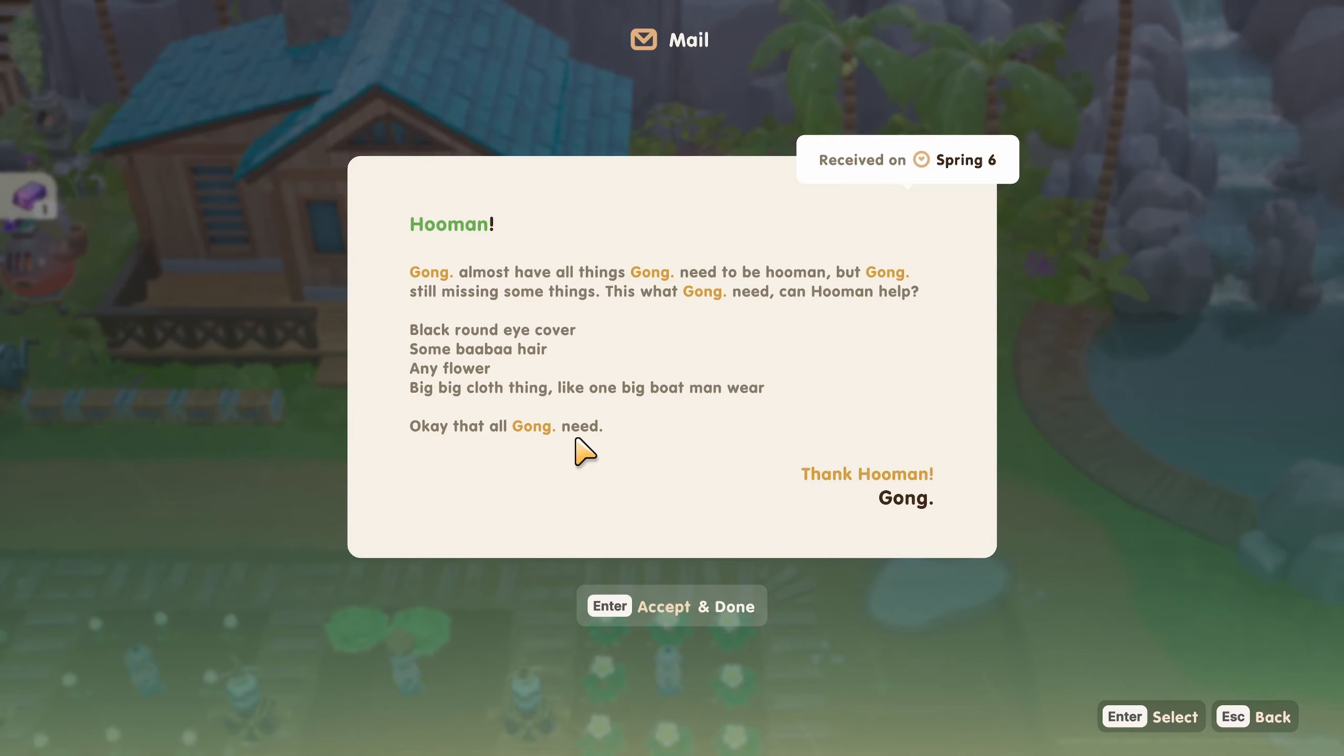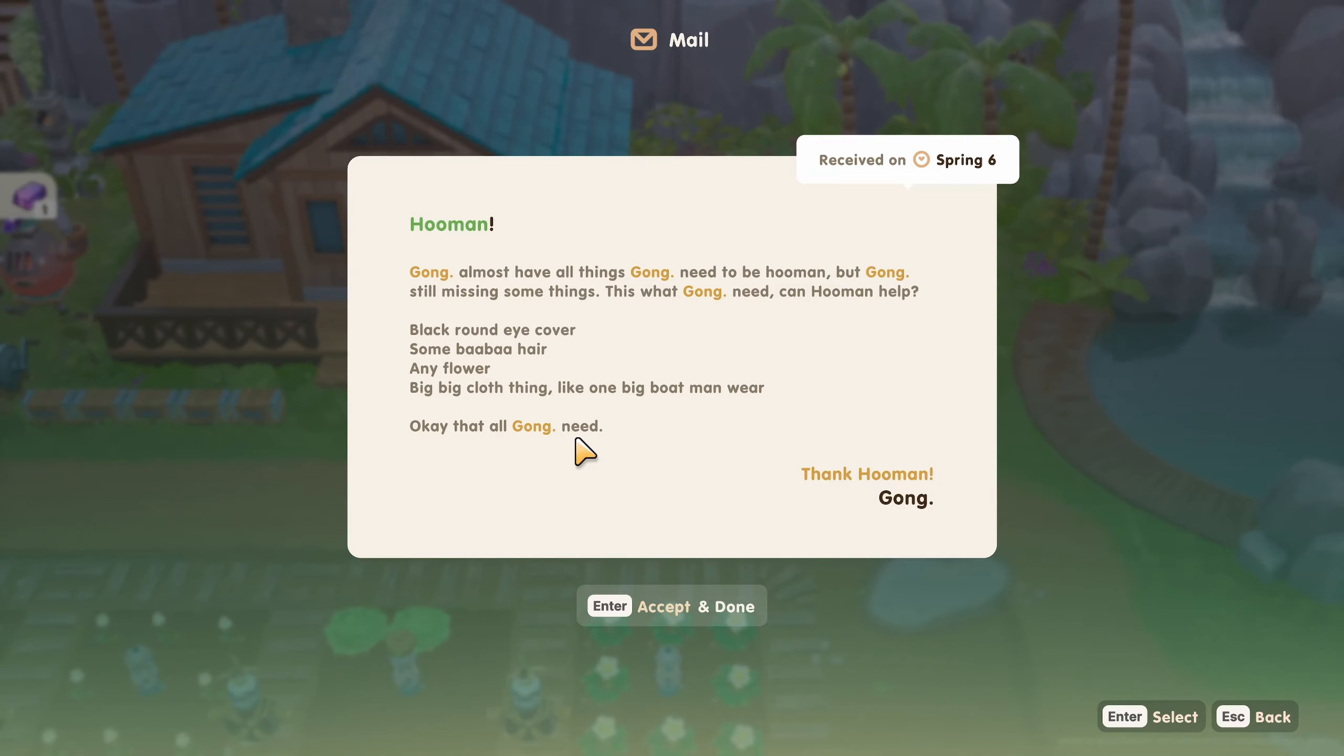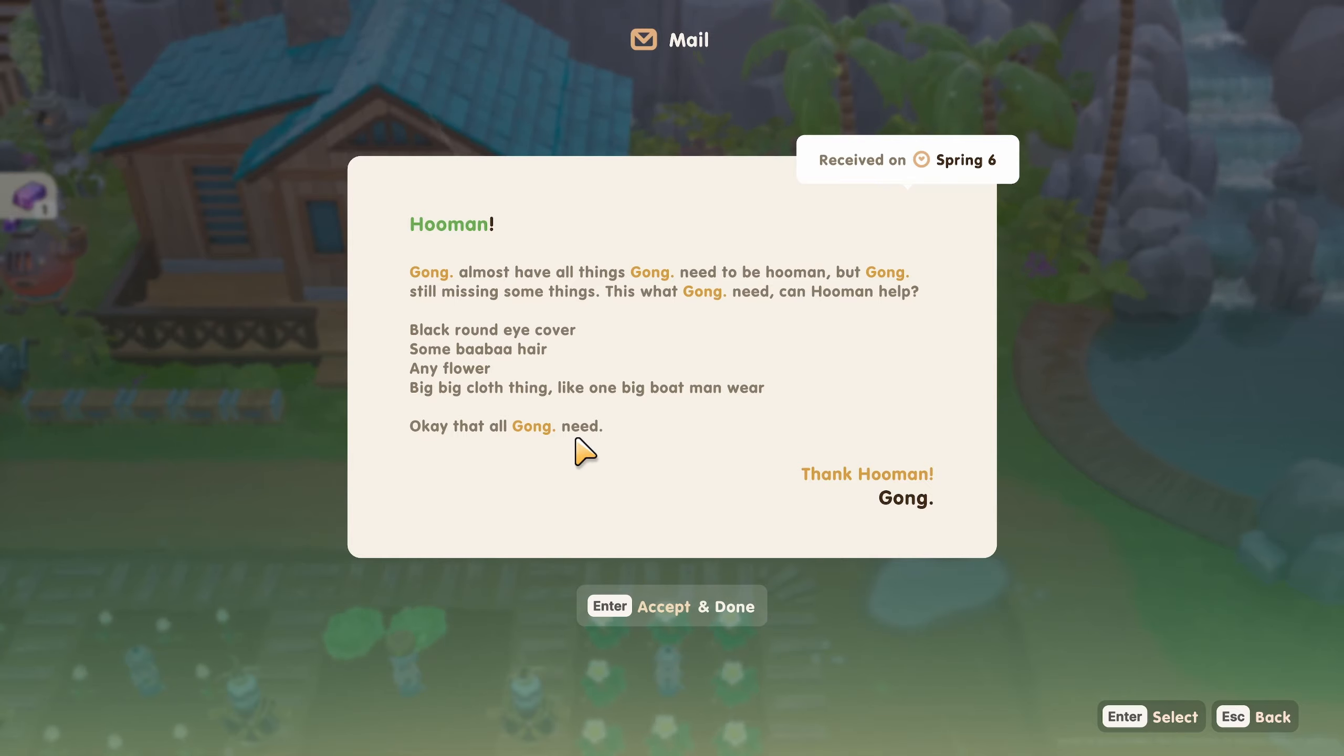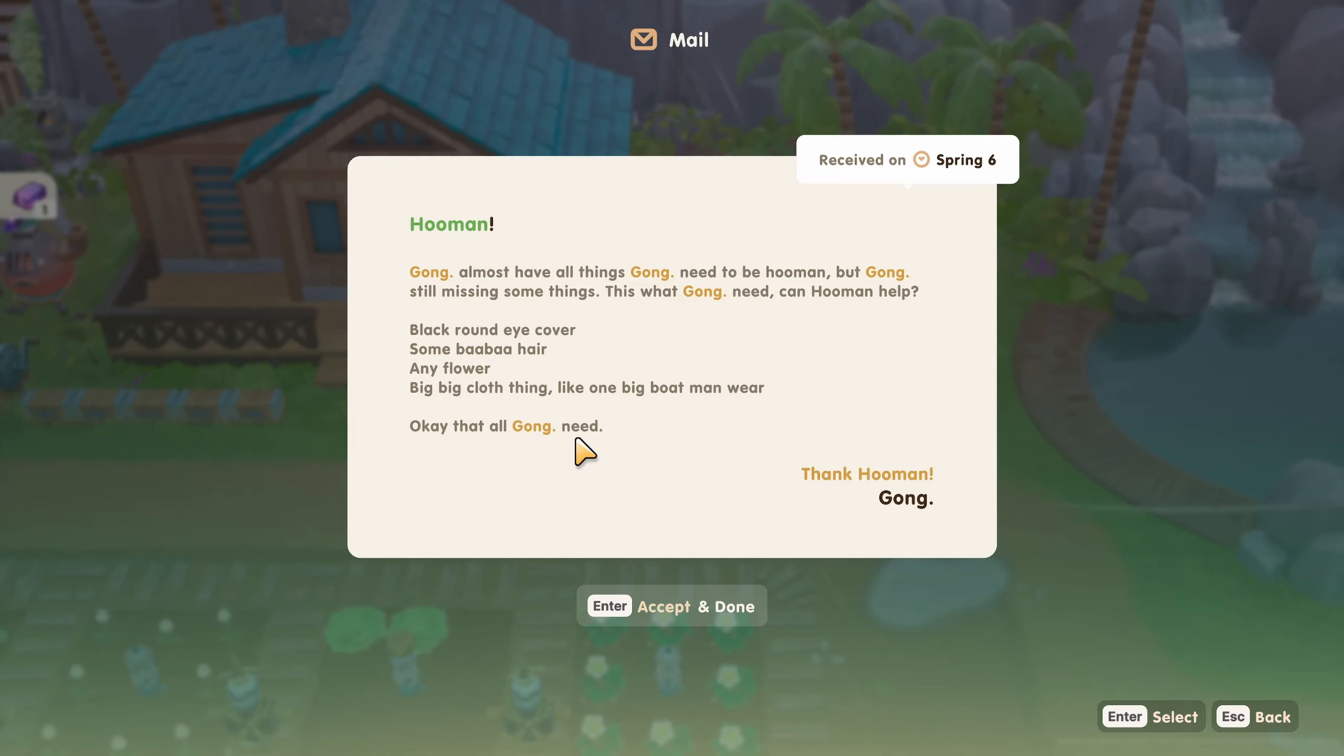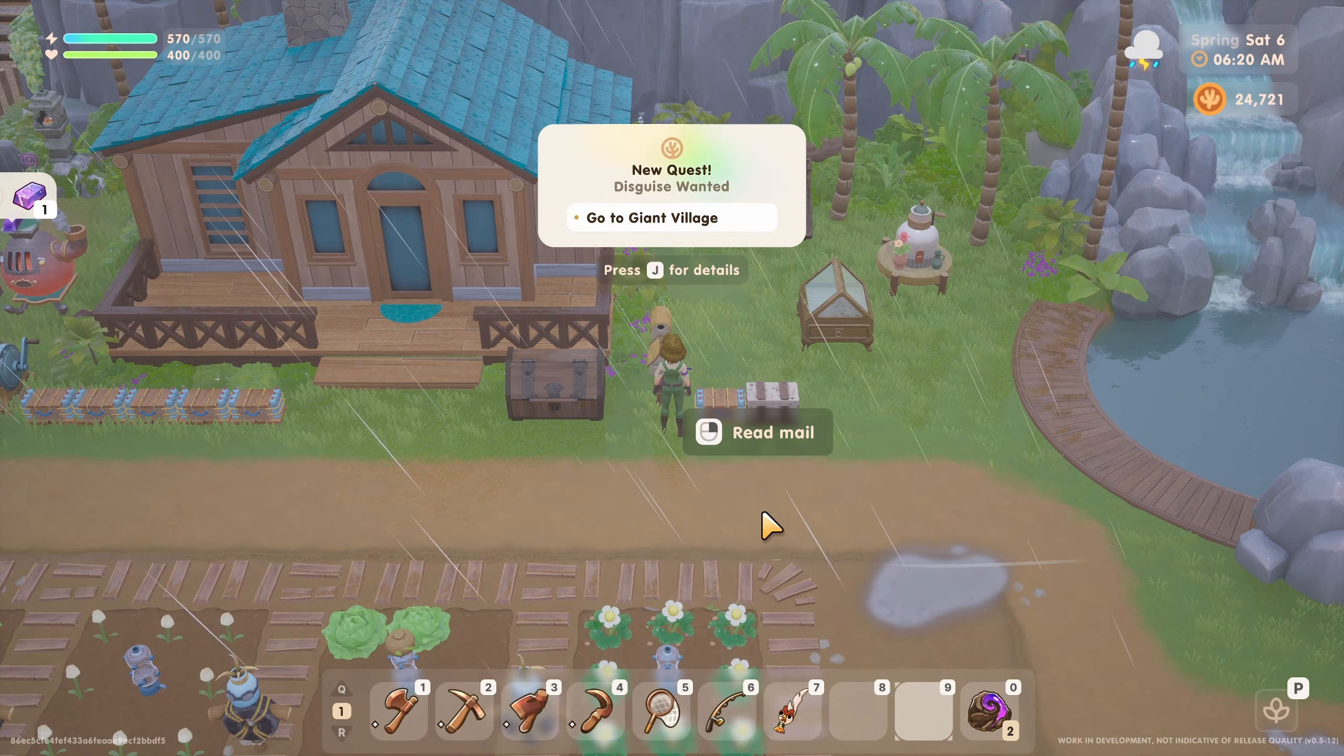Maybe we should write this down. Do I have a sticky note? So for Gong, right? He needs, so it seems like he needs an eye patch. He needs sheep wool. Any flower. We have flowers, so let's see if we can give him one right now. And then a big cloth thing, one that a big boat man would wear. So maybe like a captain's coat or a trench coat. We'll keep that there.